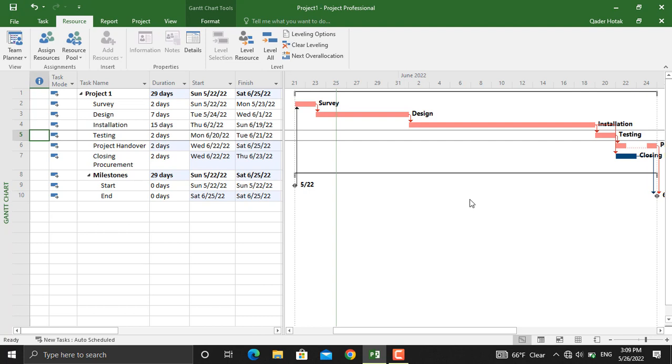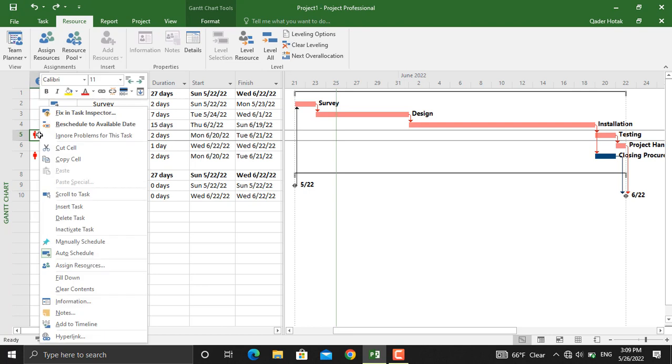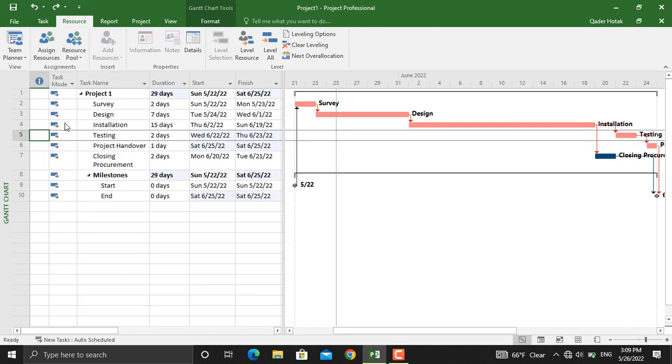If you right click and go to reschedule to available date, it will move the whole activity. For example, as you can see, the testing is moved after the closing procurement is completed, which means that Alex is free and then he can perform the testing.